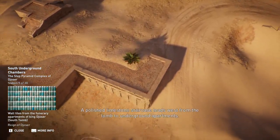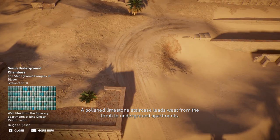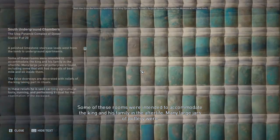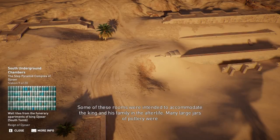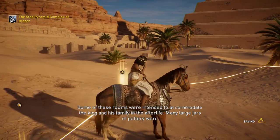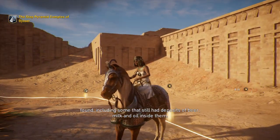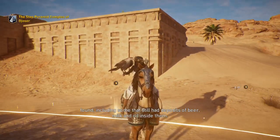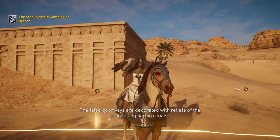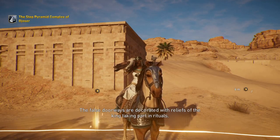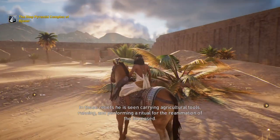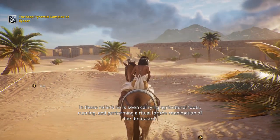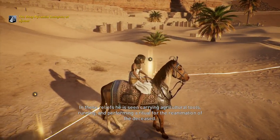A polished limestone staircase leads west from the tomb to underground apartments. Some of these rooms were intended to accommodate the king and his family in the afterlife. Many large jars of pottery were found, including some that still had deposits of beer, milk, and oil inside them. The false doorways are decorated with reliefs of the king taking part in rituals — he is seen carrying agricultural tools, running, and performing a ritual for the reanimation of the deceased.